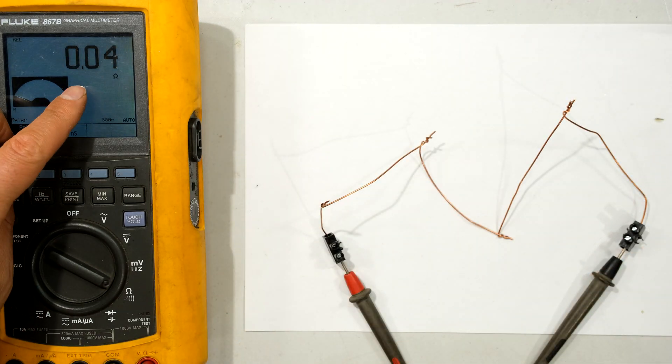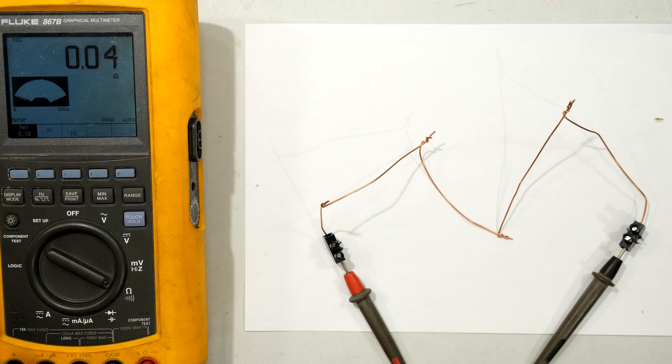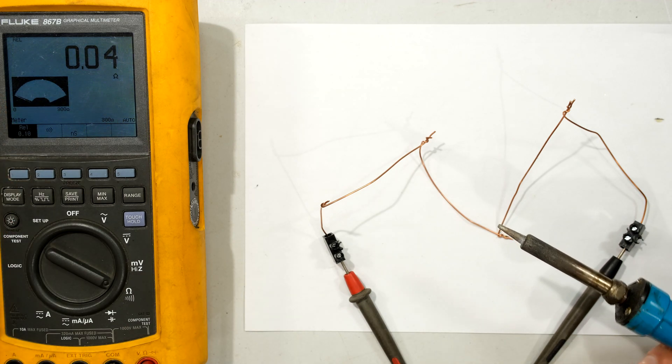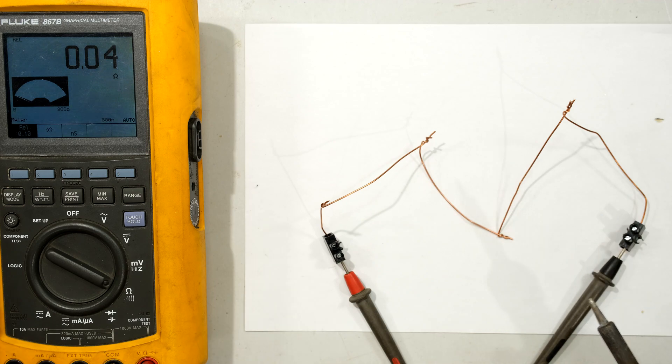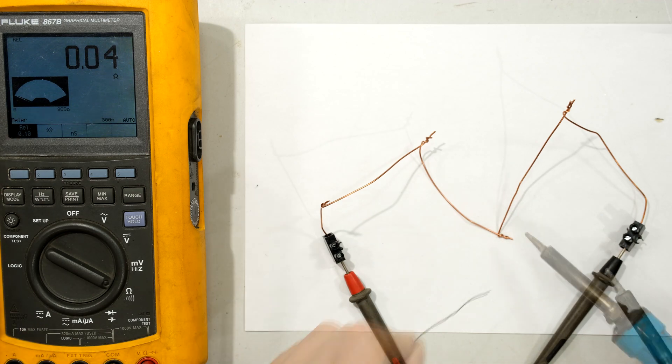Right, I have a slight increase in the resistance. It's not a lot, it's 0.04 ohms. But now what I'm going to do is solder it and see if that resistance returns back to zero.